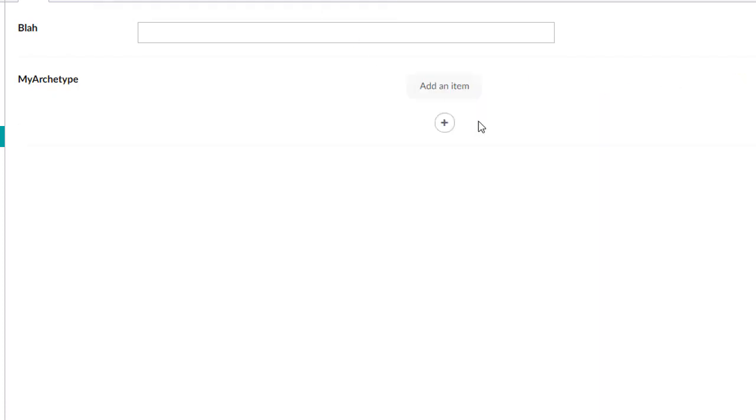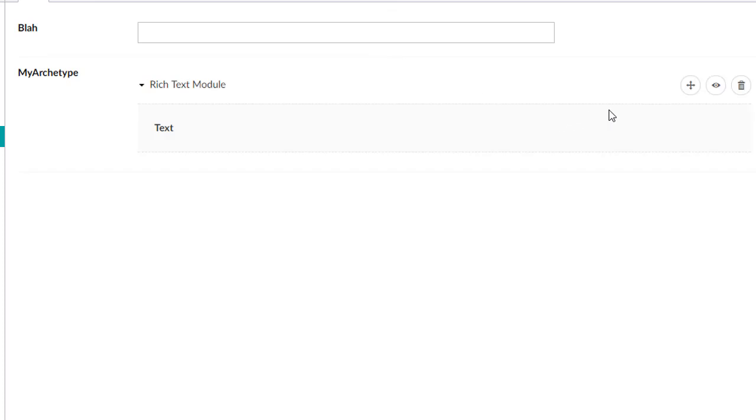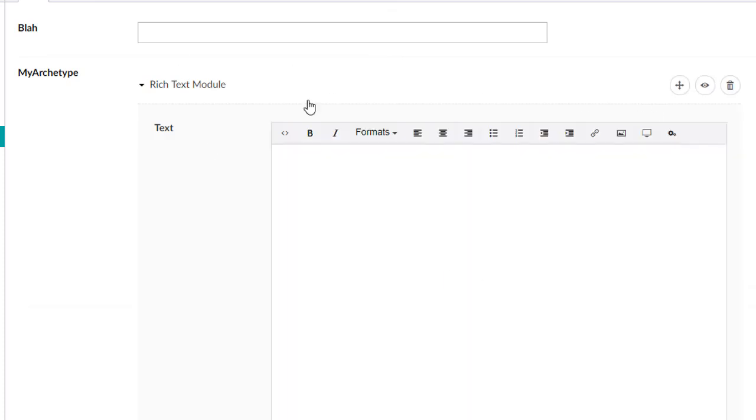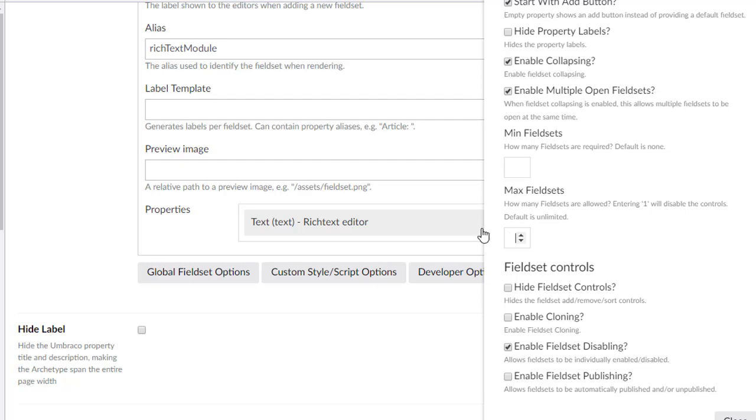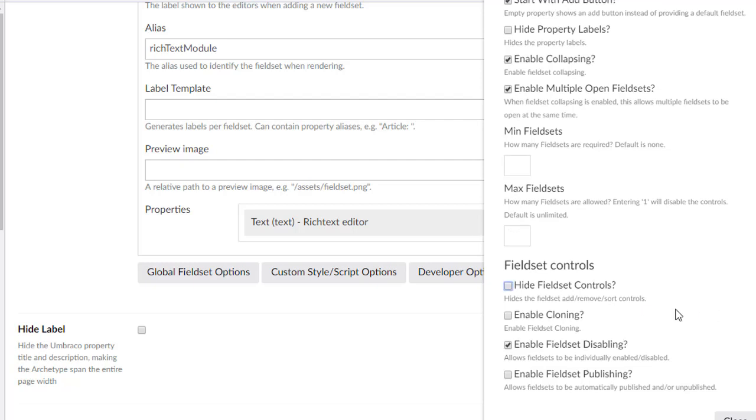So if I take away even the one we had there, I'm allowed to add one in, but now I can't add two. So if you want to change the max, you can do so right there. We're going to just make it default.